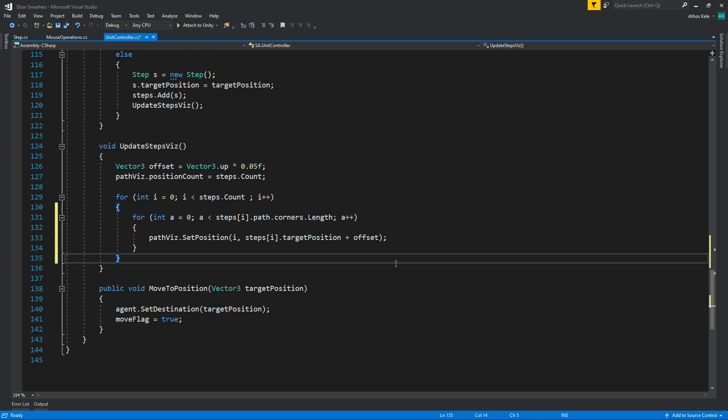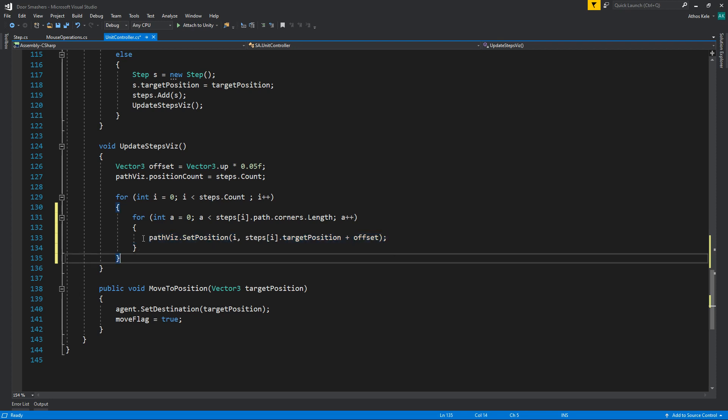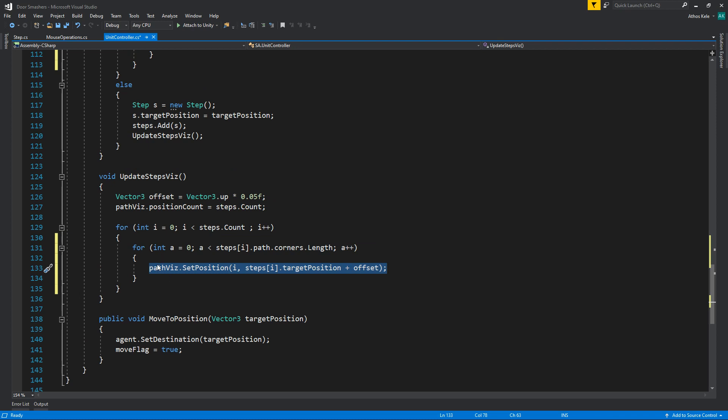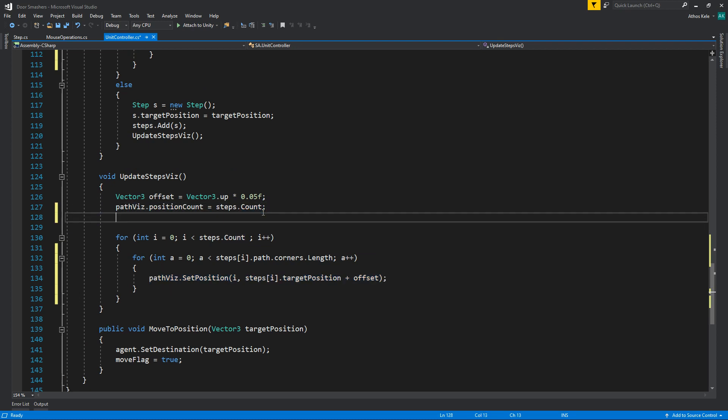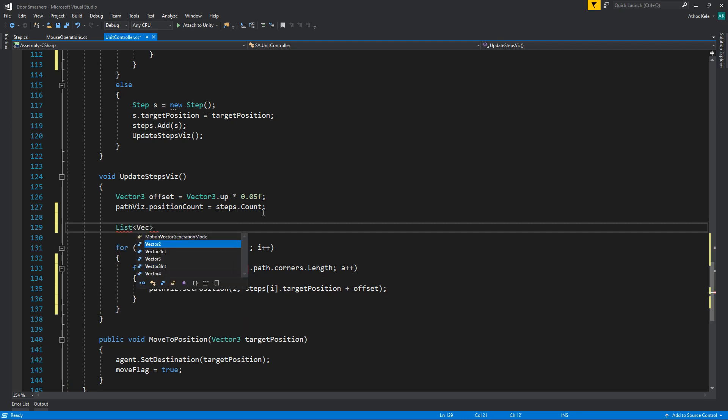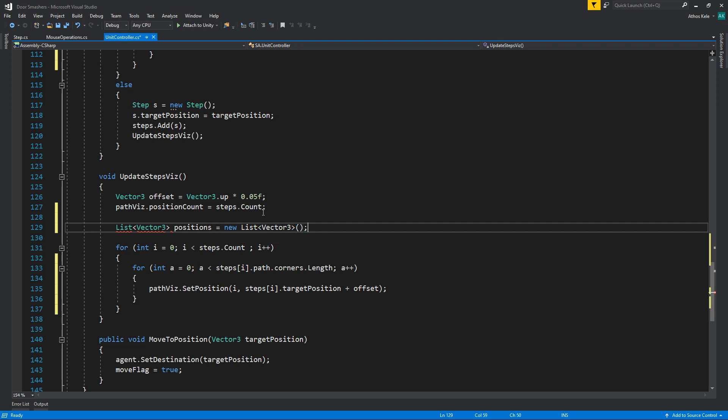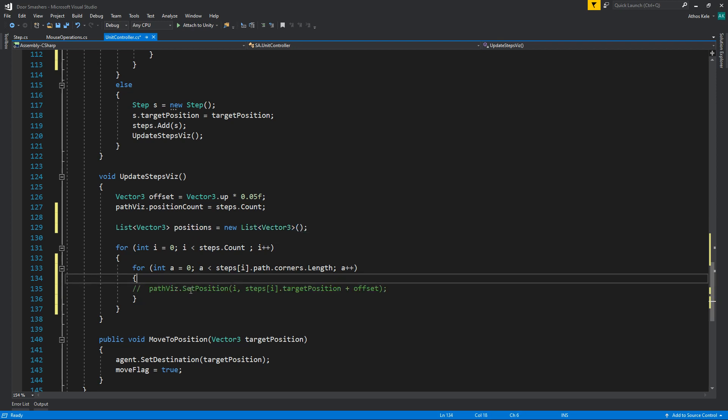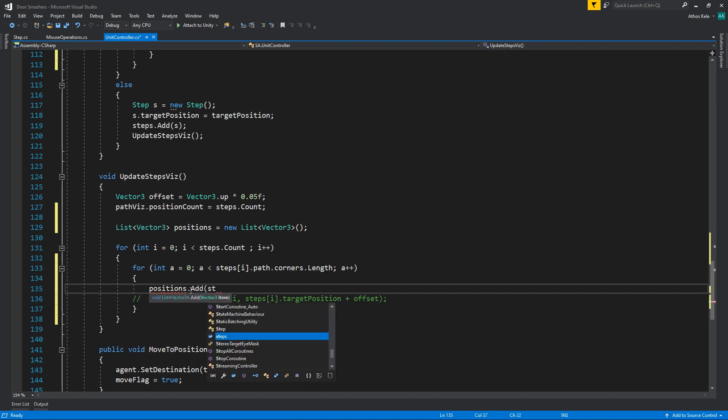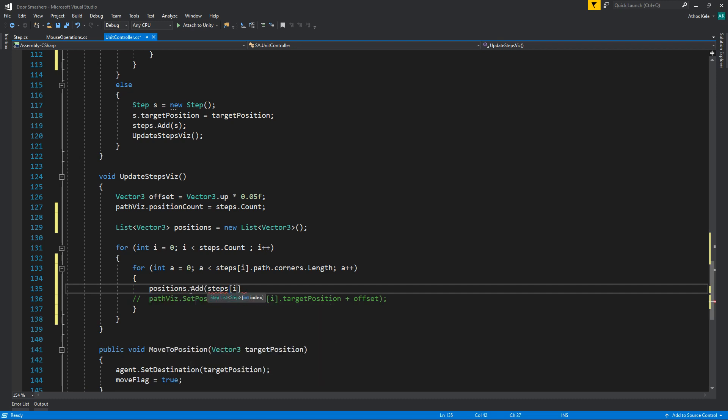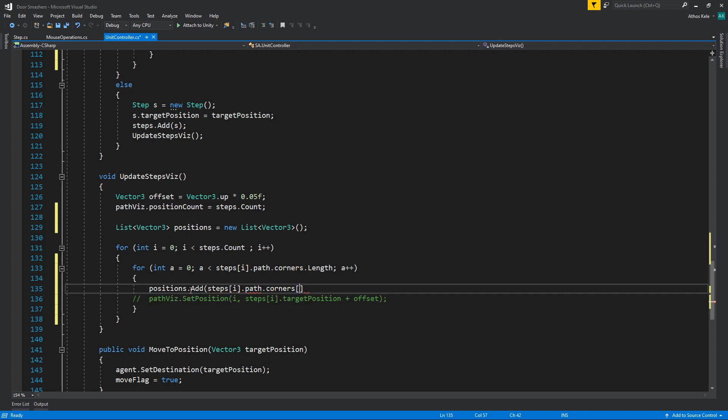We're going to have to do and add all these steps. Now this is kind of a problem because we of course do not have, we don't know the entire position count for this. So we're going to create a list of vector 3s for positions. Okay, and instead we're going to say positions dot add steps I dot path dot corners A dot position.